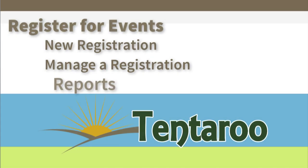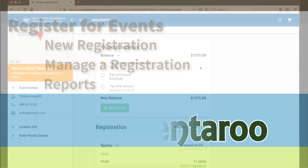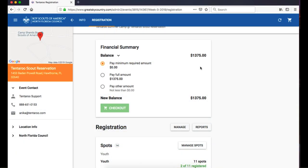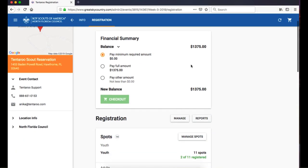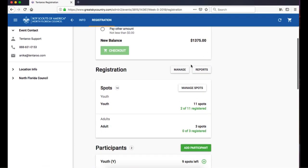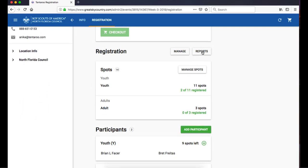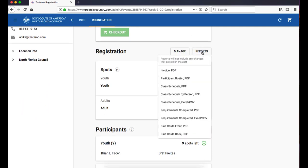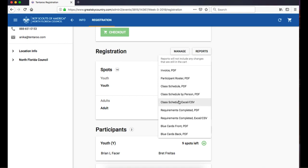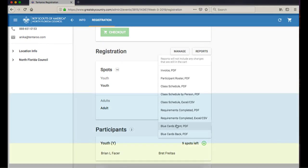Now, let's look at Reports. Once your group is registered for an event, a variety of reports becomes available to you. This includes invoices, which is available for all events, participant rosters for Names events, various class schedules, both as PDFs and as spreadsheet exports, requirements reports for merit badges, and blue cards.